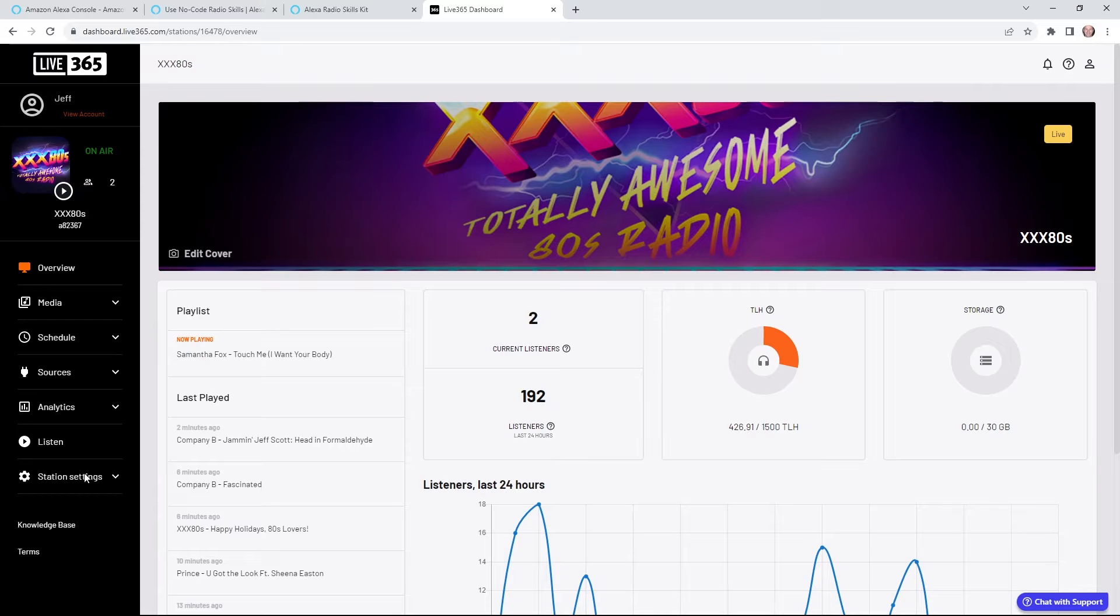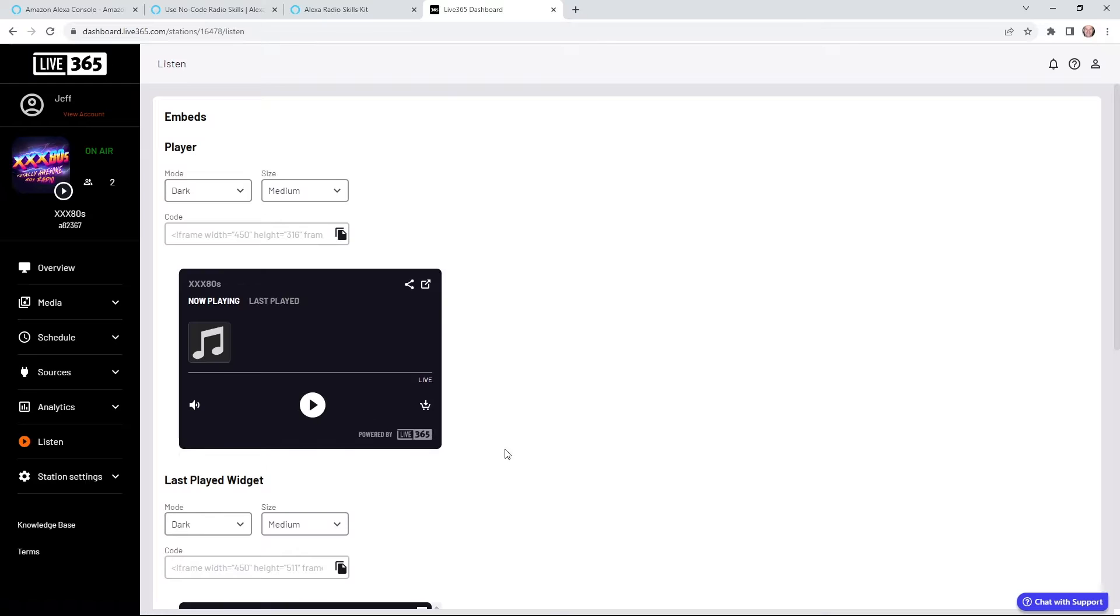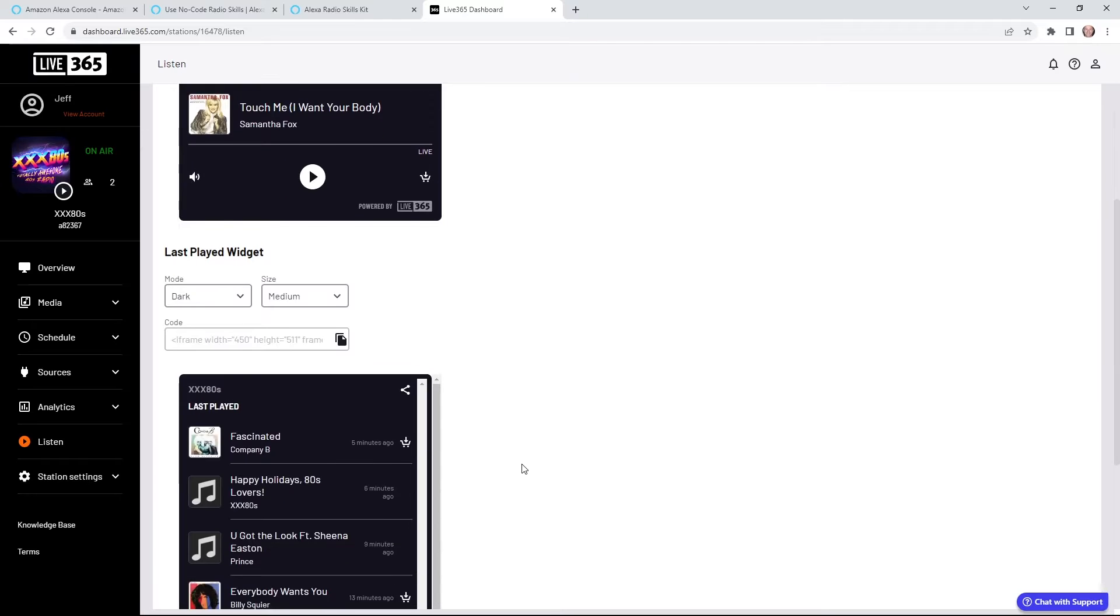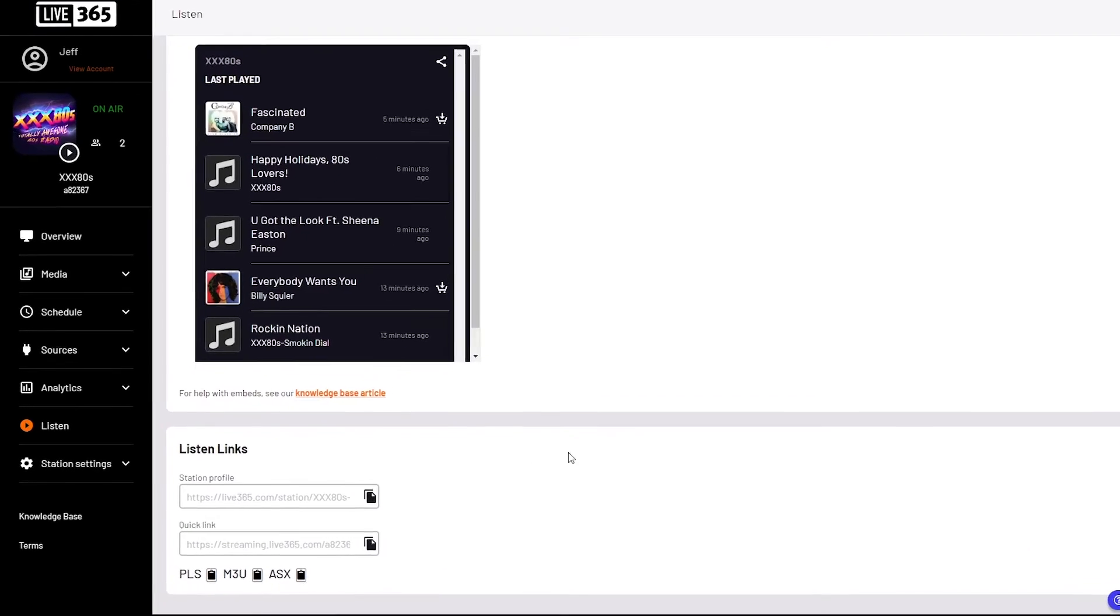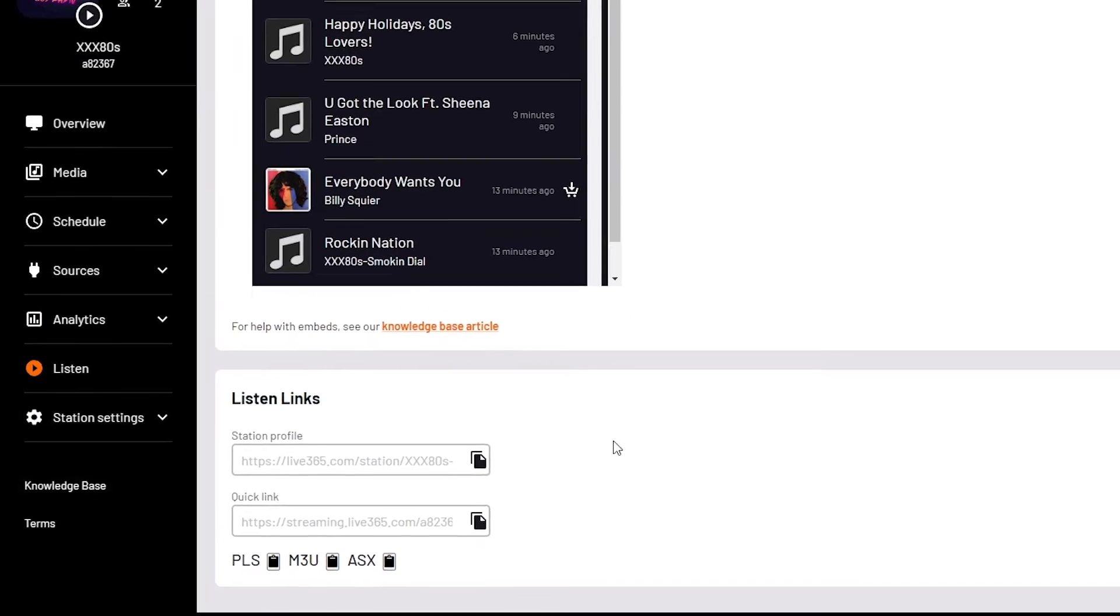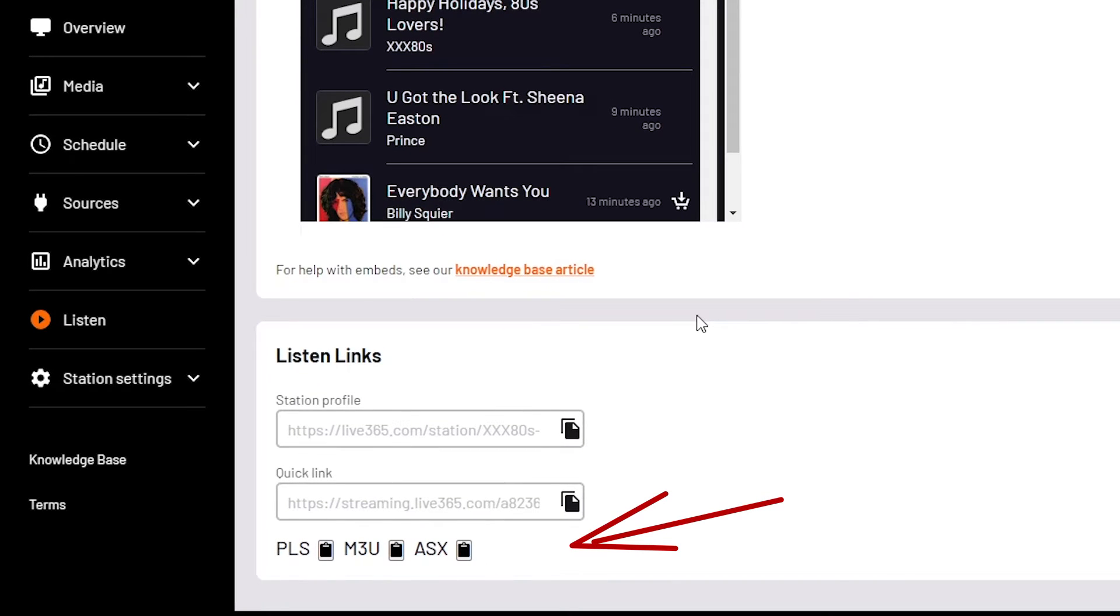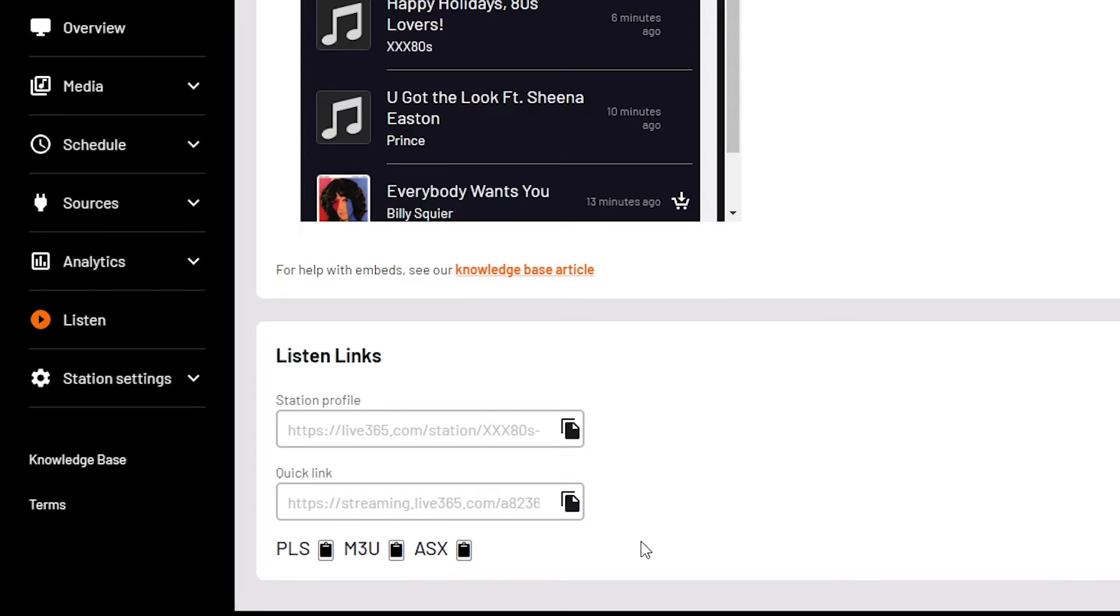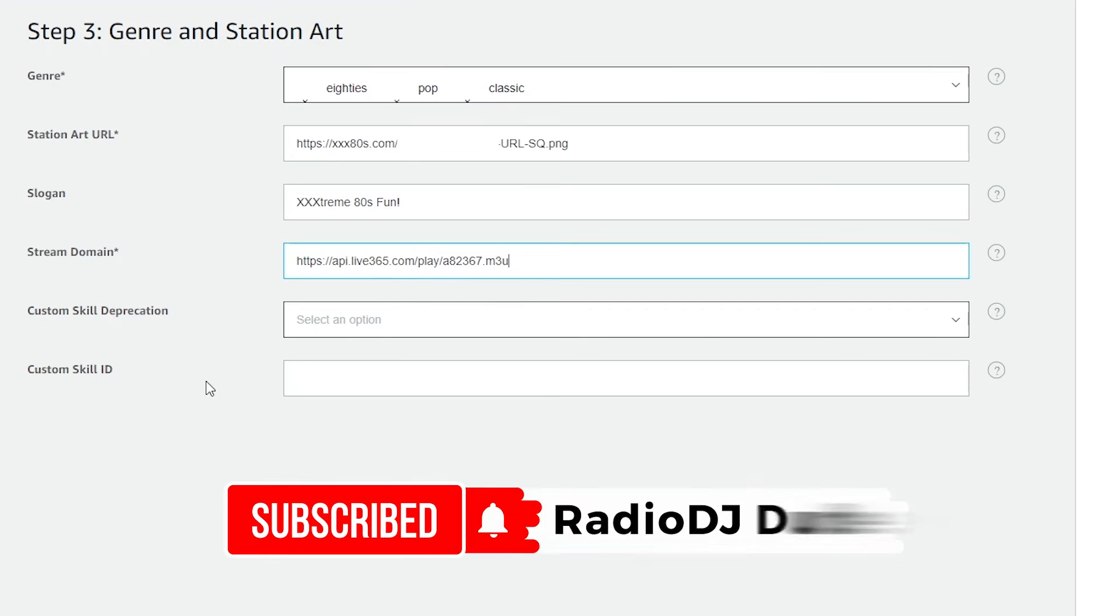So in my dashboard of Live 365, clicking over on the Listen tab, this is where I could find the links that I'll need to drop in the stream settings. So right down here you see PLS, M3U, and ASX as options. But originally I clicked on the Quick Link, which was a big old fat dummy move because I don't think that was the right format. I'm choosing to use an M3U stream.